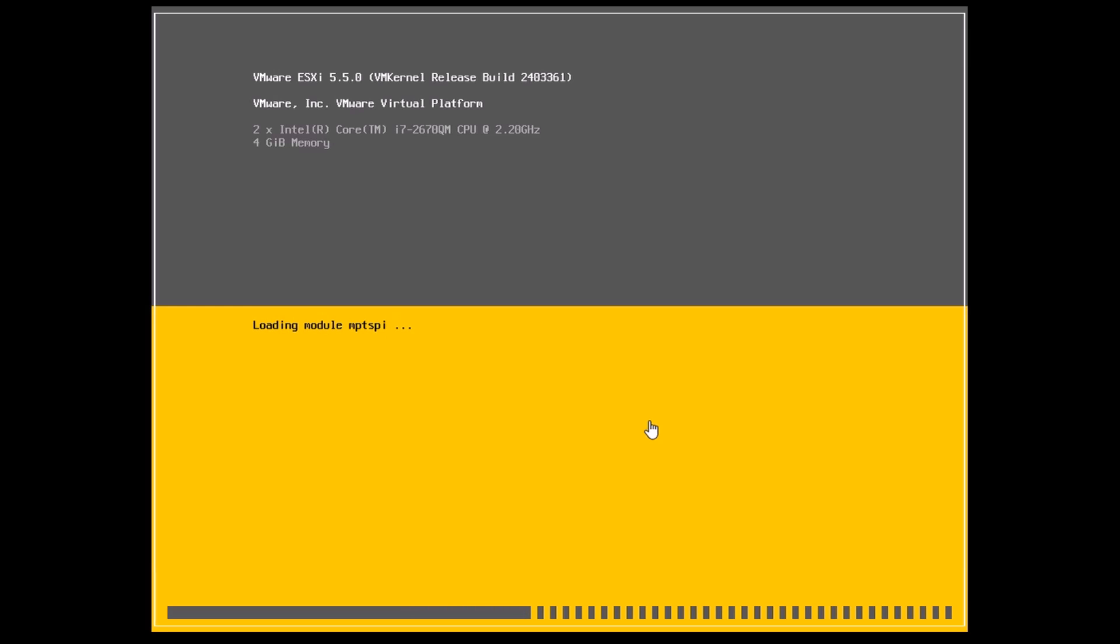These screens have been sped up a little because there are a couple of points here, especially on the MPT and the VMK IBFT where it takes a while for it to basically load.